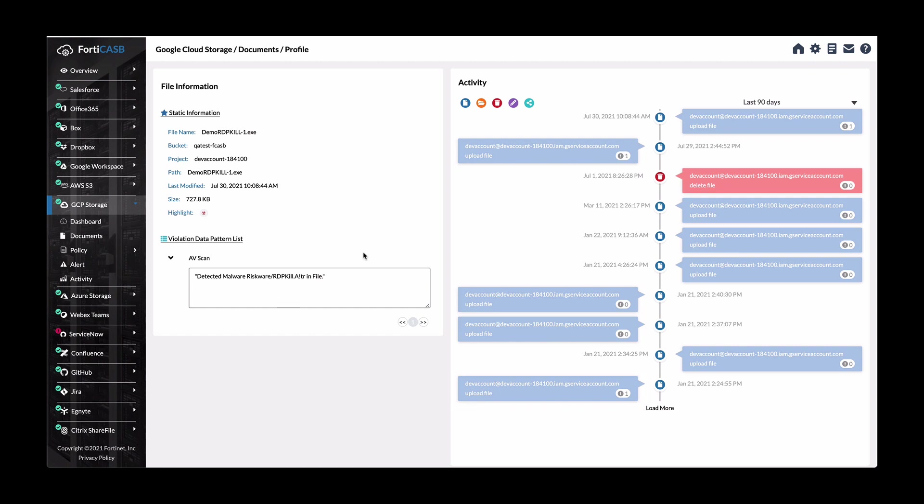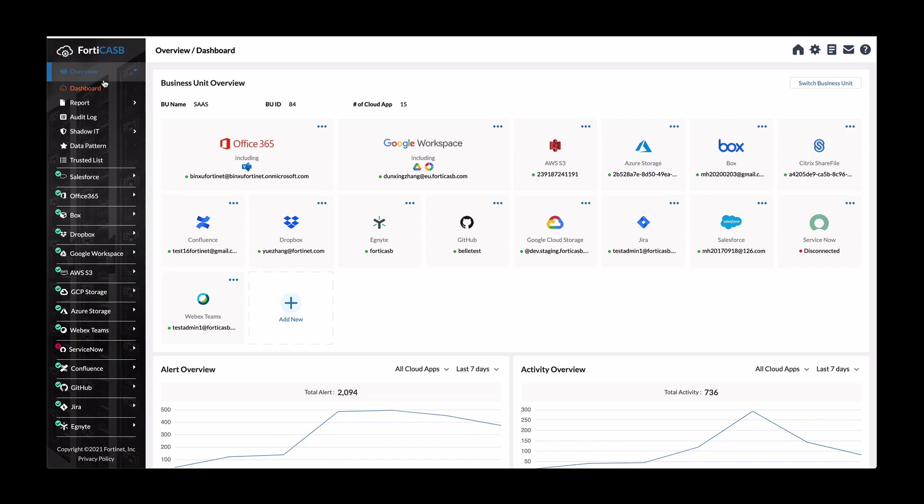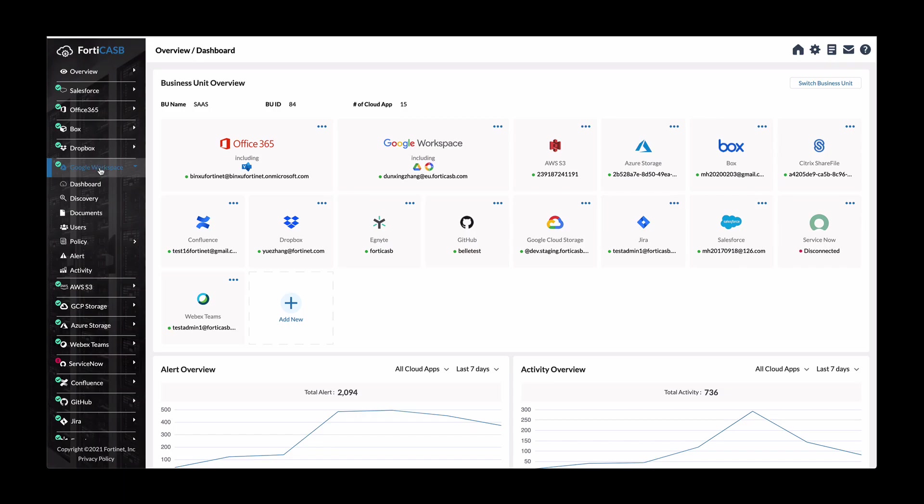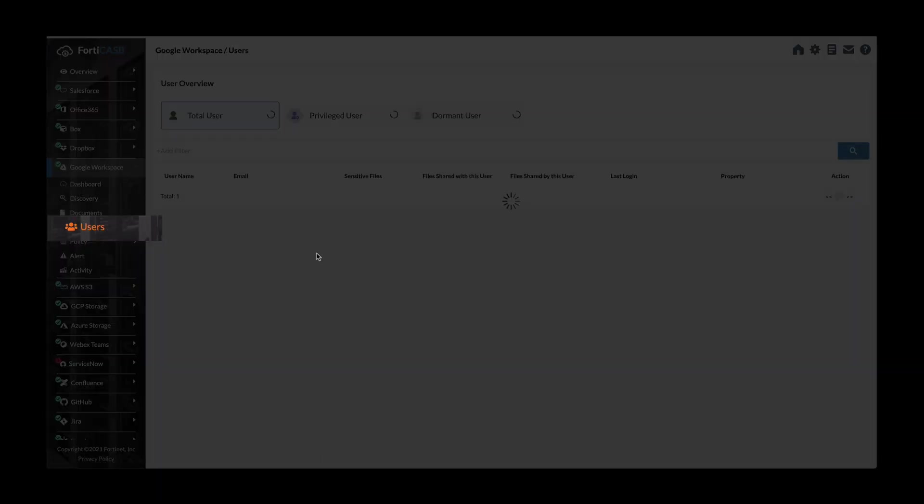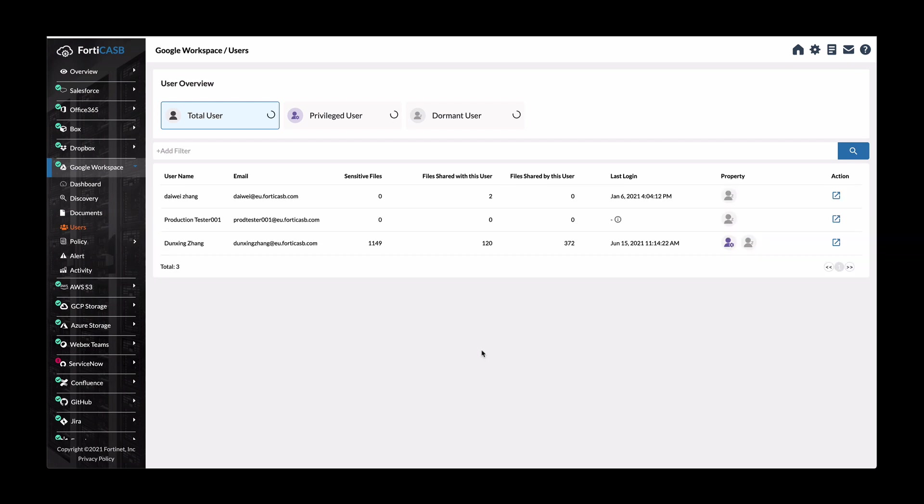Next is data security and compliance. Go to this Google workspace application and then click on users. So this will show you all the users having access, having accounts in Google workspace. And here's a list of the users that are there and what they've been doing from a sensitive file perspective, sharing it and then also uploading it as well.